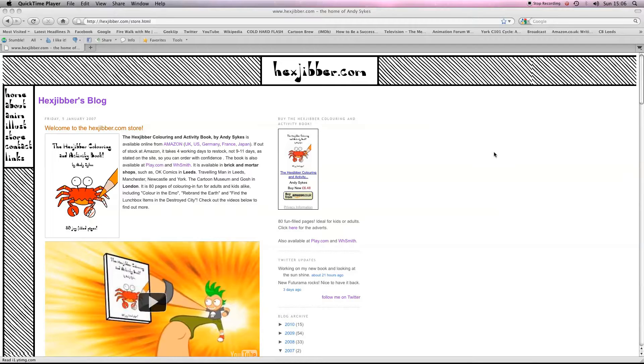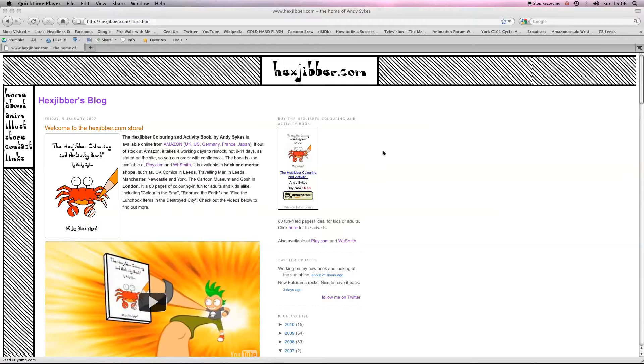I'm an award-winning animator and I also teach flash animation in universities and colleges here in the UK. This is my website, hexjibber.com, and here's the lesson.